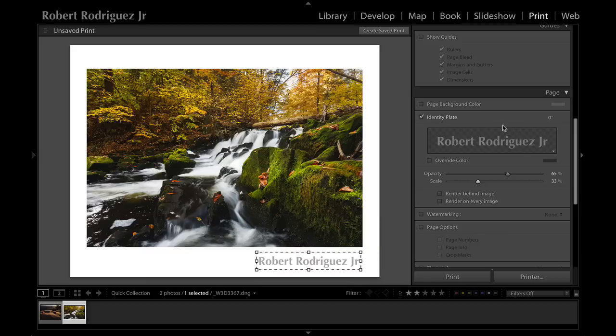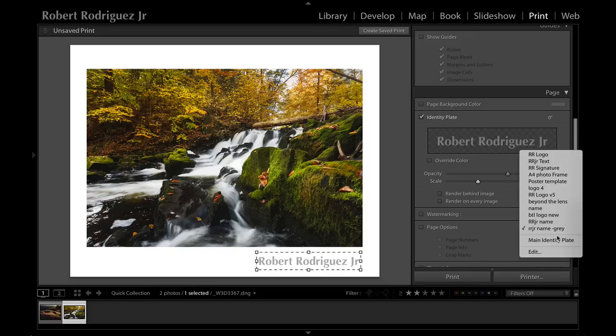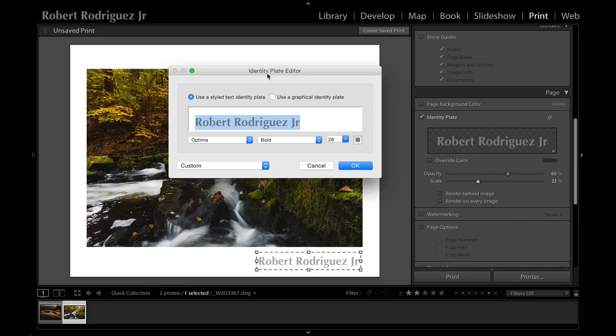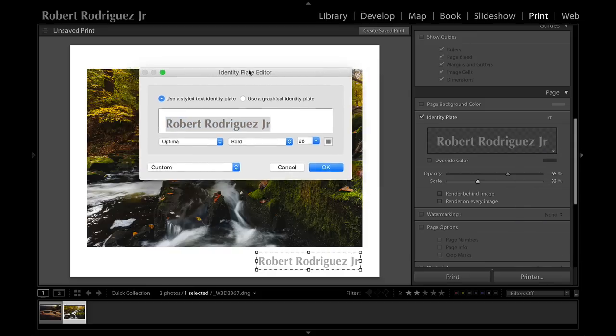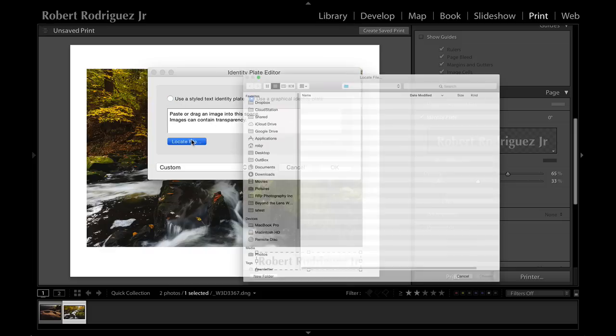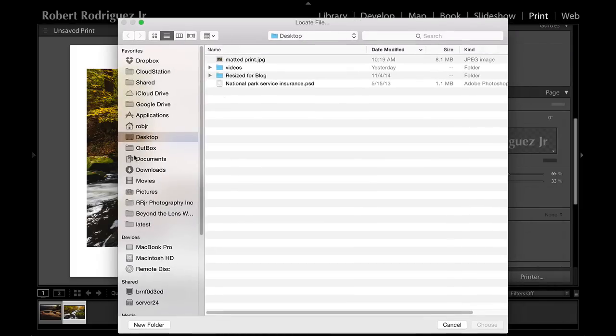That's the identity plate using text. Now another powerful feature is being able to use graphical files or graphics files that you create in Photoshop or similar application. If I click on this tiny little rectangle here and click on edit, I can now go ahead and add a graphical file.